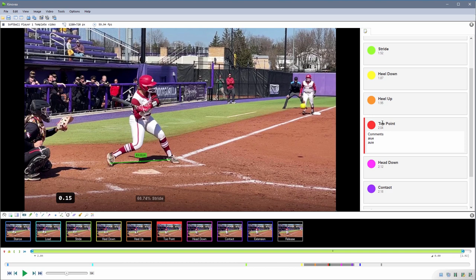The title field is directly editable, so you can change that title. By default, if there is no title, it's going to reset the title to the time of the key frame.